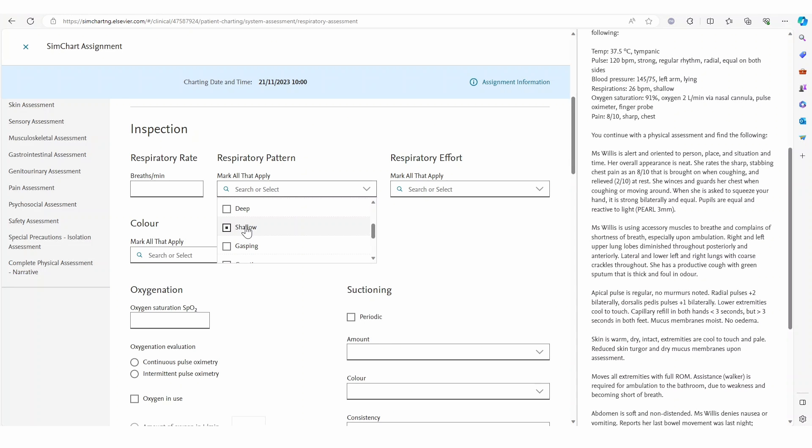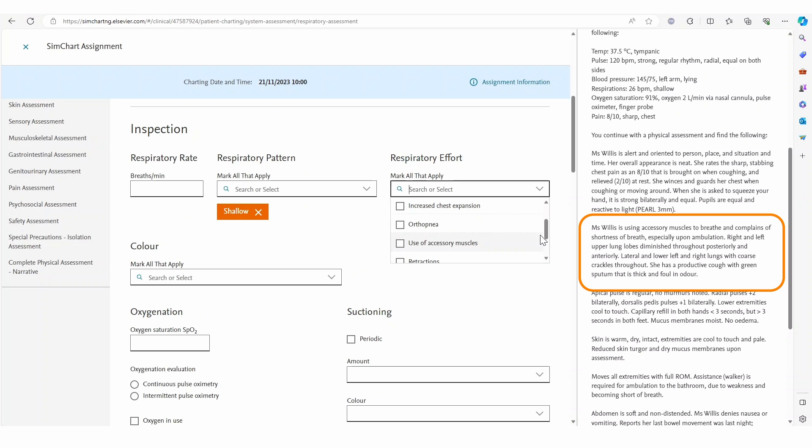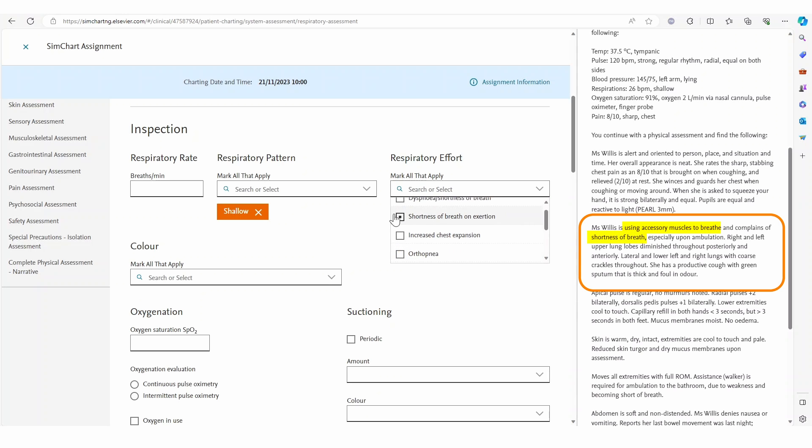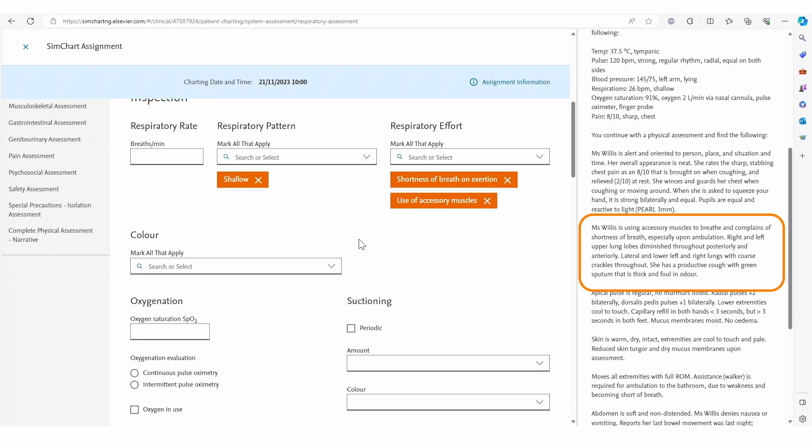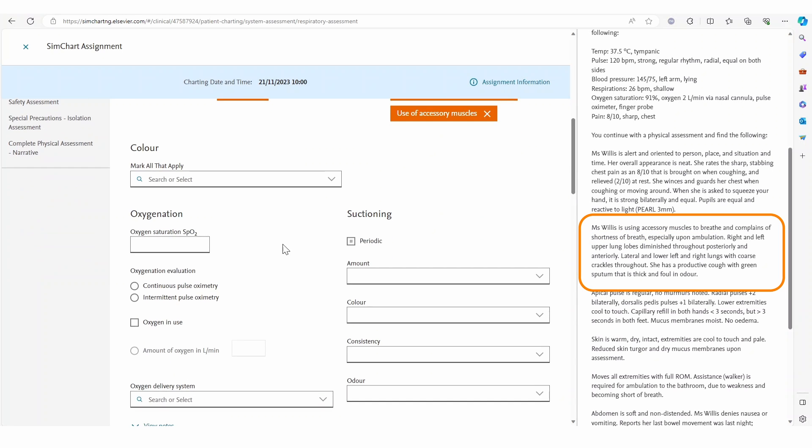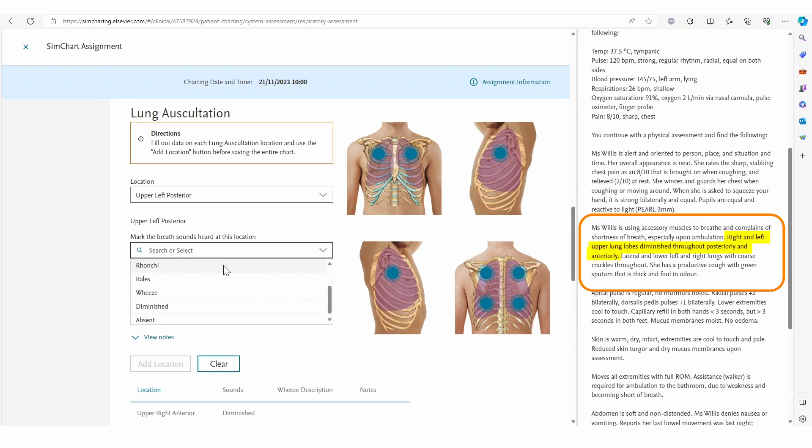Based on the information here and this patient situation we would expect the student to complete a more detailed respiratory assessment which can be documented within patient charting.